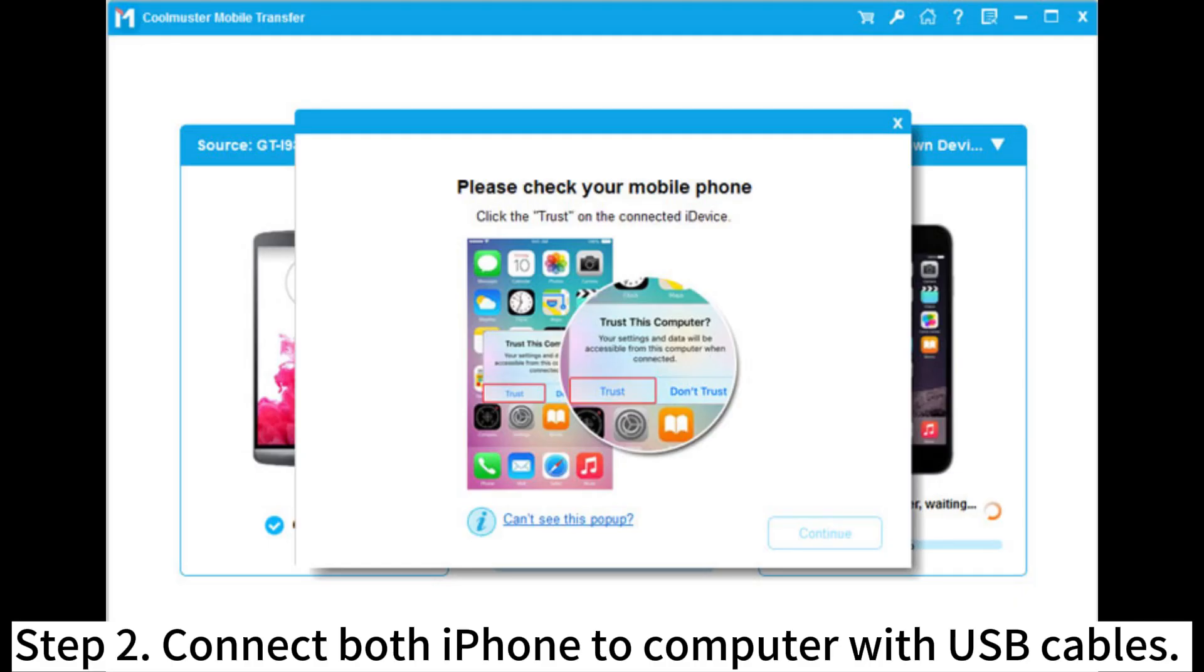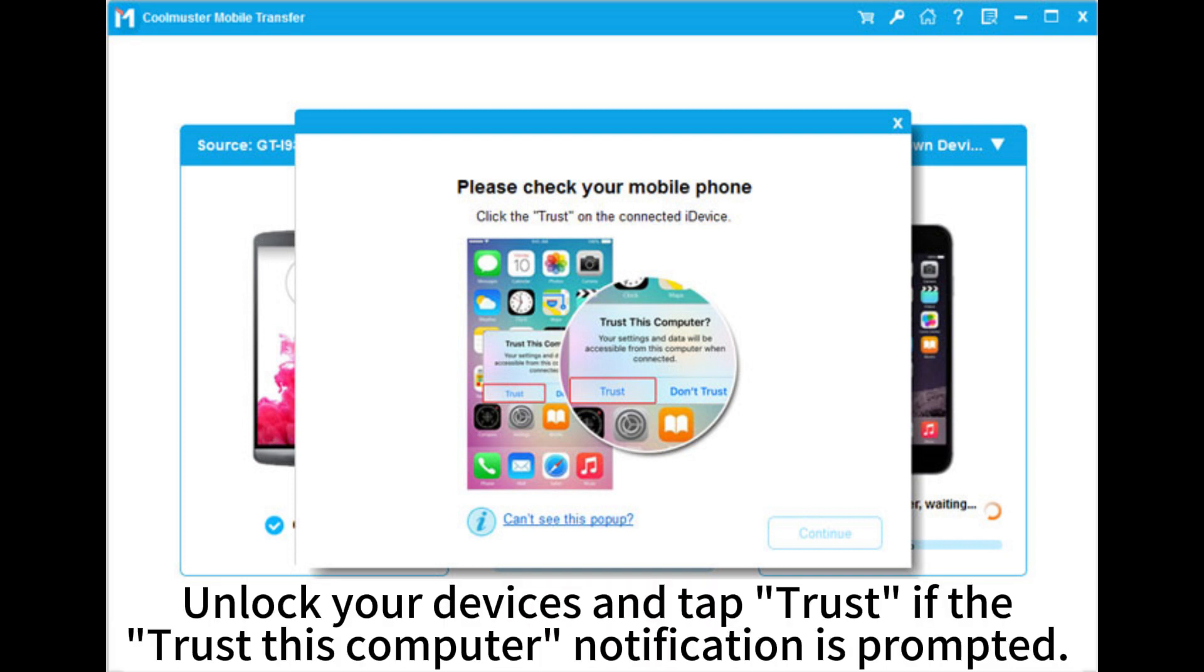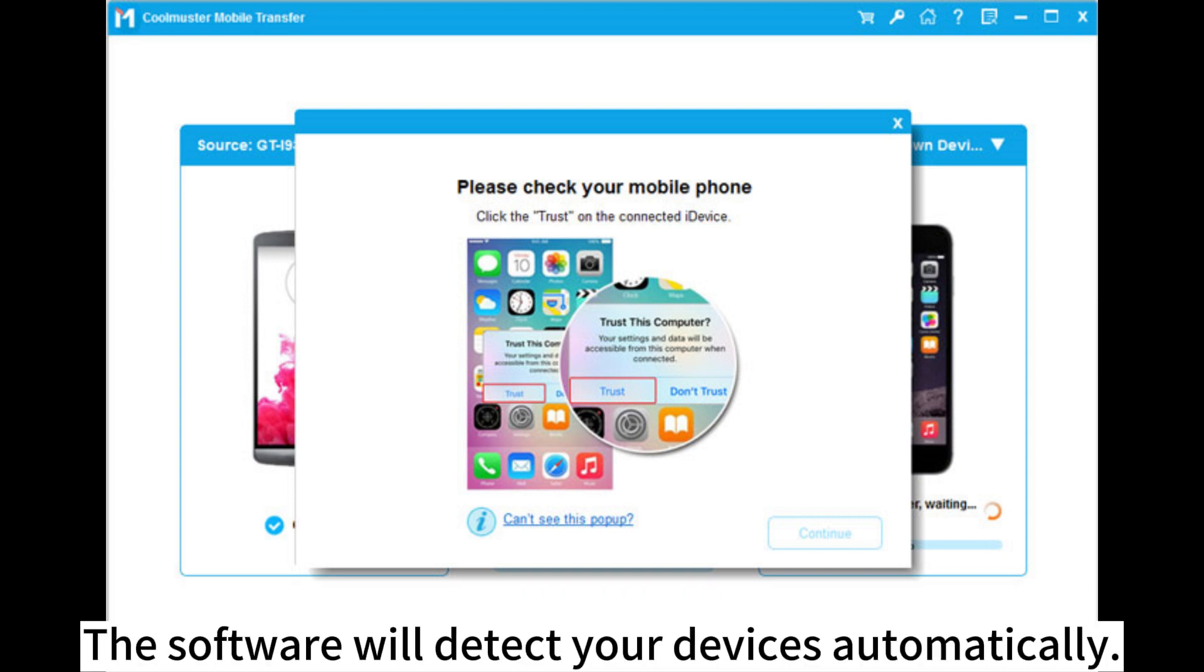Step 2. Connect both iPhones to computer with USB cables. Unlock your devices and tap Trust if the Trust this computer notification is prompted. The software will detect your devices automatically.